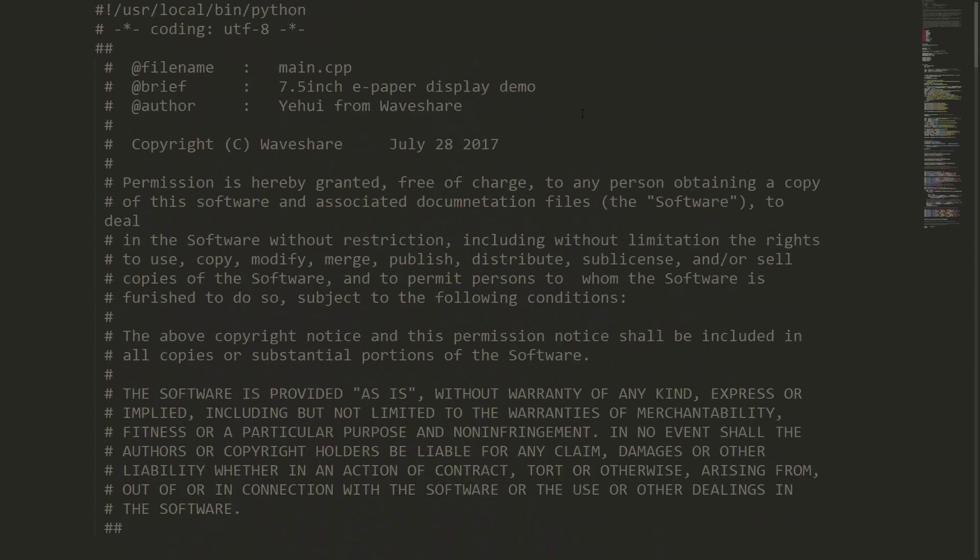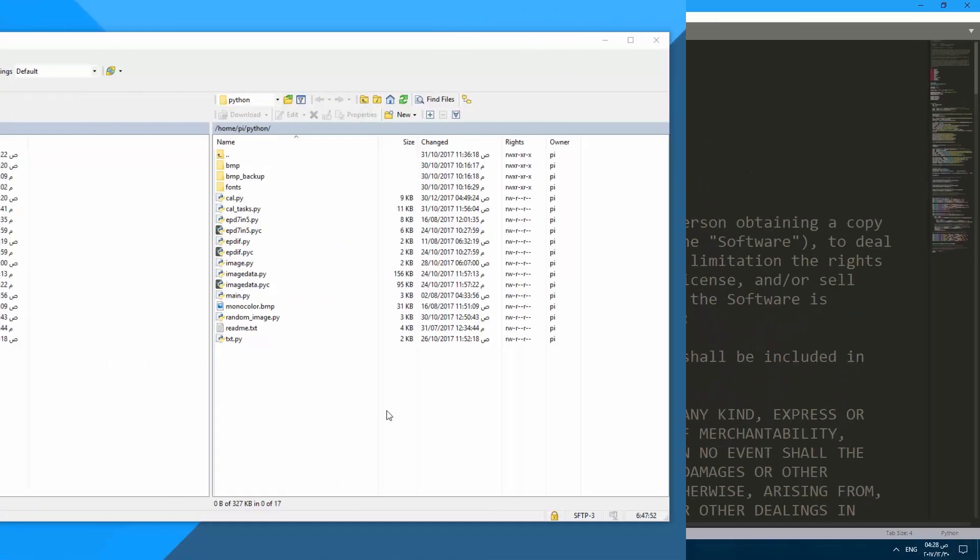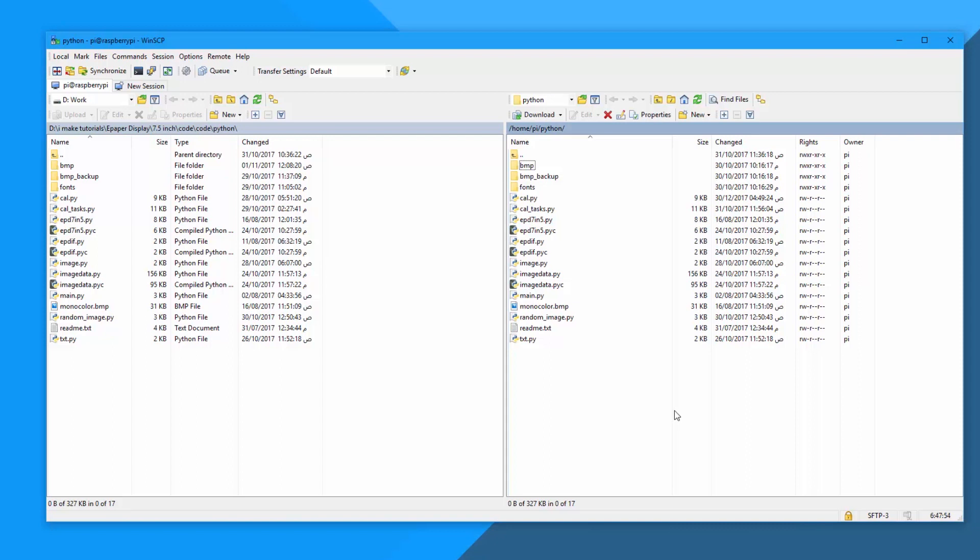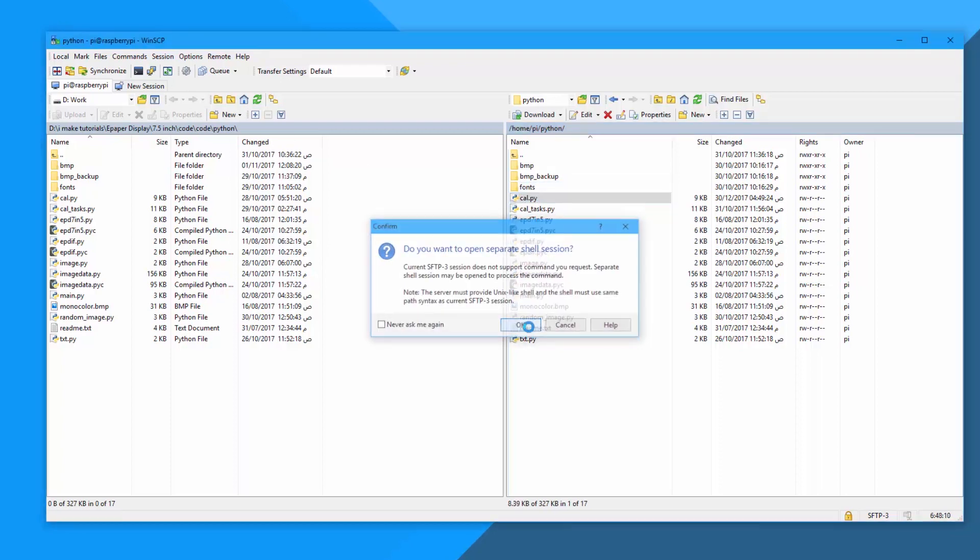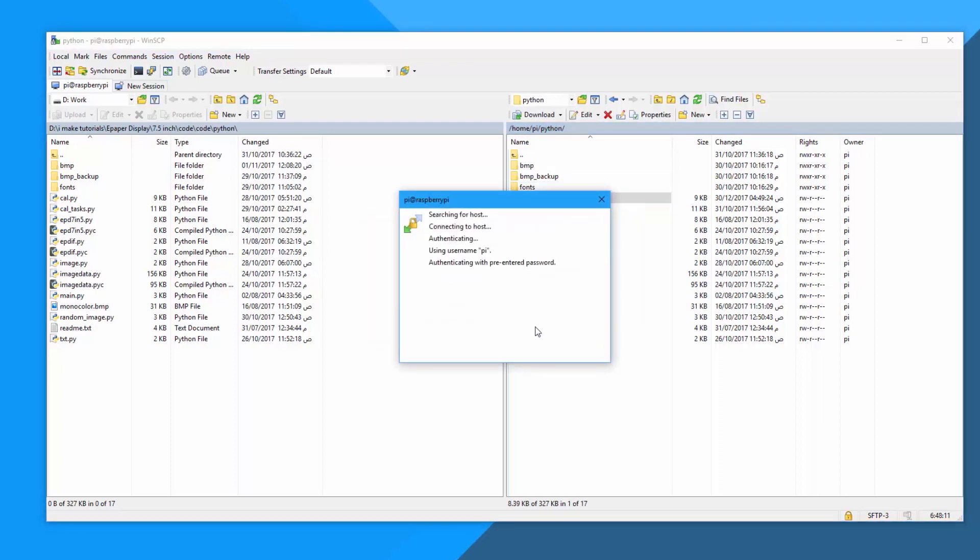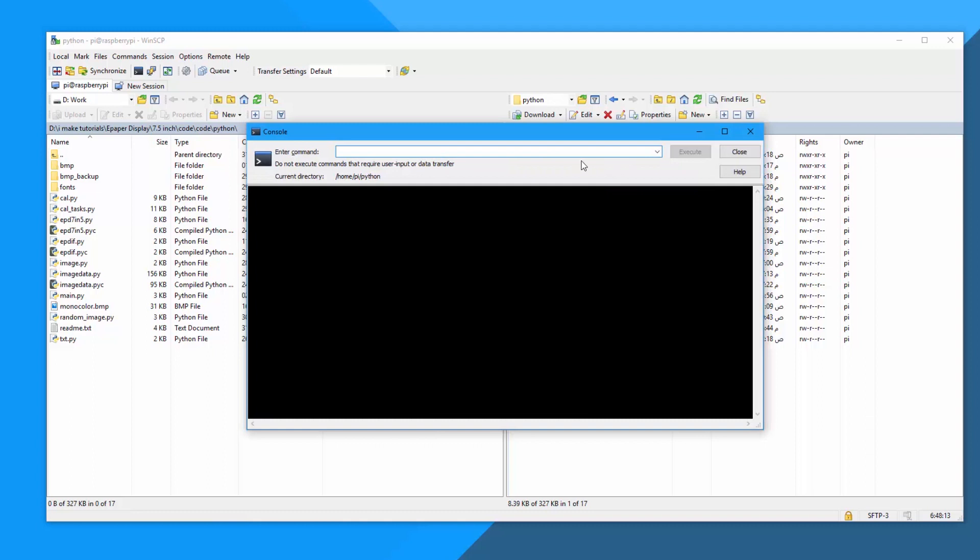After that, I've connected to the Raspberry Pi using WinSCP and transferred the code, fonts, and images to a new directory. Execute the Python code using this command: python followed by the name of the Python file. You're going to need to execute this command on the start of the operating system.